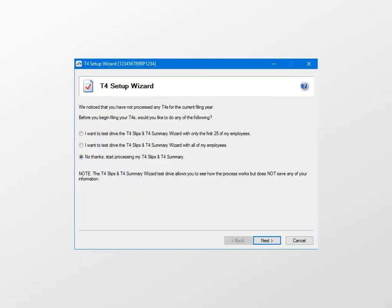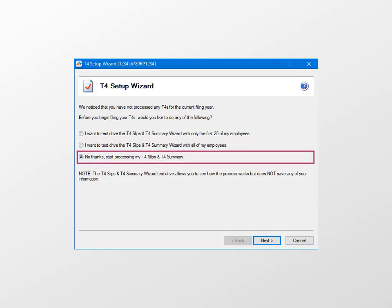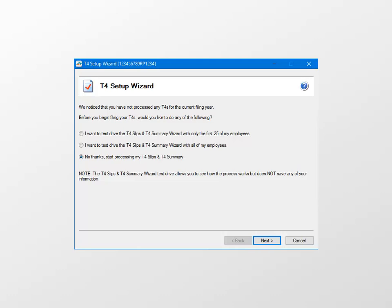In this window, indicate whether you'd like to do a test run or start processing the official T4 slips. When you do a test drive, you can work through the process of creating the T4s, but nothing is saved and official copies cannot be produced. In this example, we'll select No Thanks, Start Processing My T4 Slips and T4 Summary, and click Next to continue.